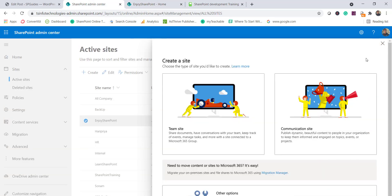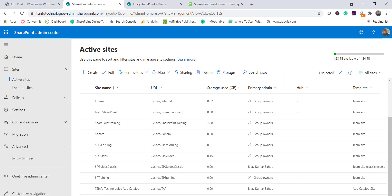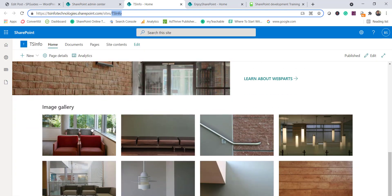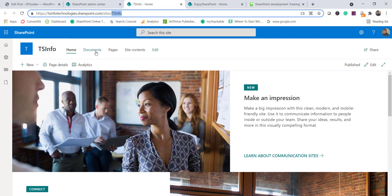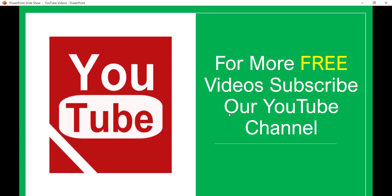Let me open a communication site to show you what it looks like. I just created a communication site called 'ts info' and you can see here this is how it looks — notice the top navigation with no left navigation. This is the difference between a team site and a communication site. Subscribe to the YouTube channel for more free videos on Office 365, SharePoint, SPFX, Power Platform, and more. Thank you and have a nice day.